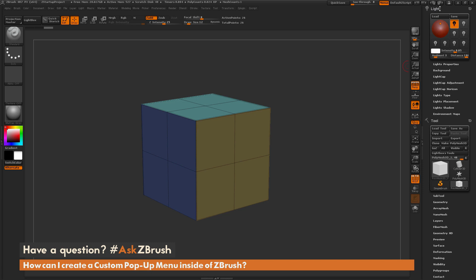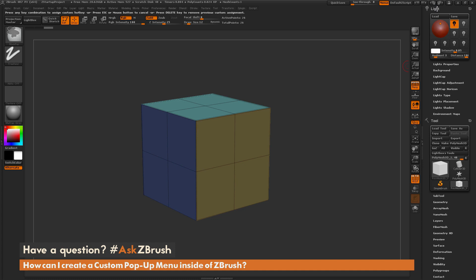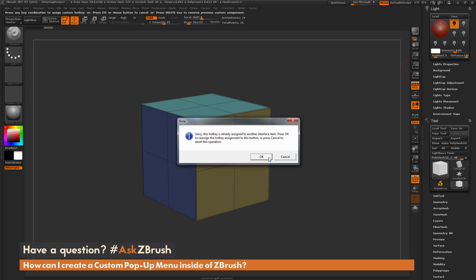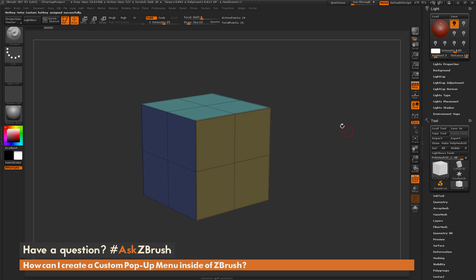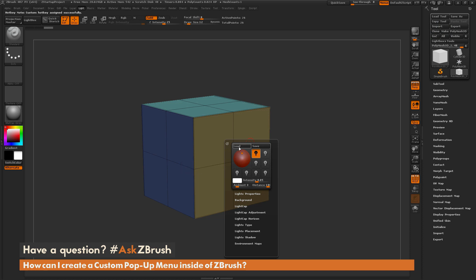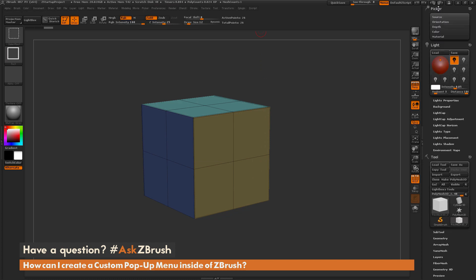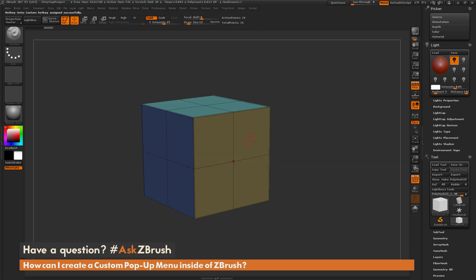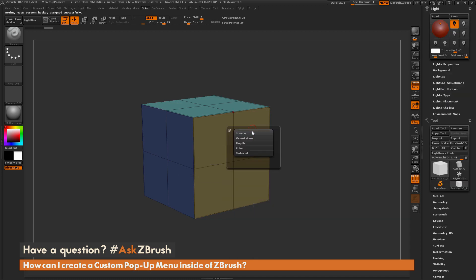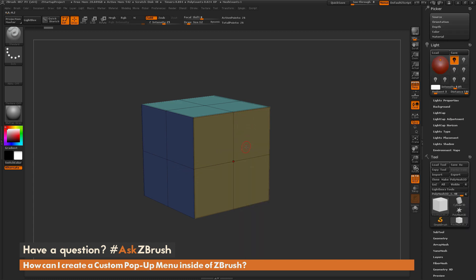I'm going to hover over the name of the palette, which in this case is Light, then hold Control and Alt and click. After you click on this text, just press the button you want the hotkey to be. I'm going to press V, and this assigns it to the V key. Now when I hover over my model and press V, the Light menu pops up. You can set any palette to a hotkey — say I set the Picker palette with Control-Alt-Click and assign it to B. Now pressing B gives me the Picker and pressing V gives me Light. You can assign multiple palettes to different hotkeys.